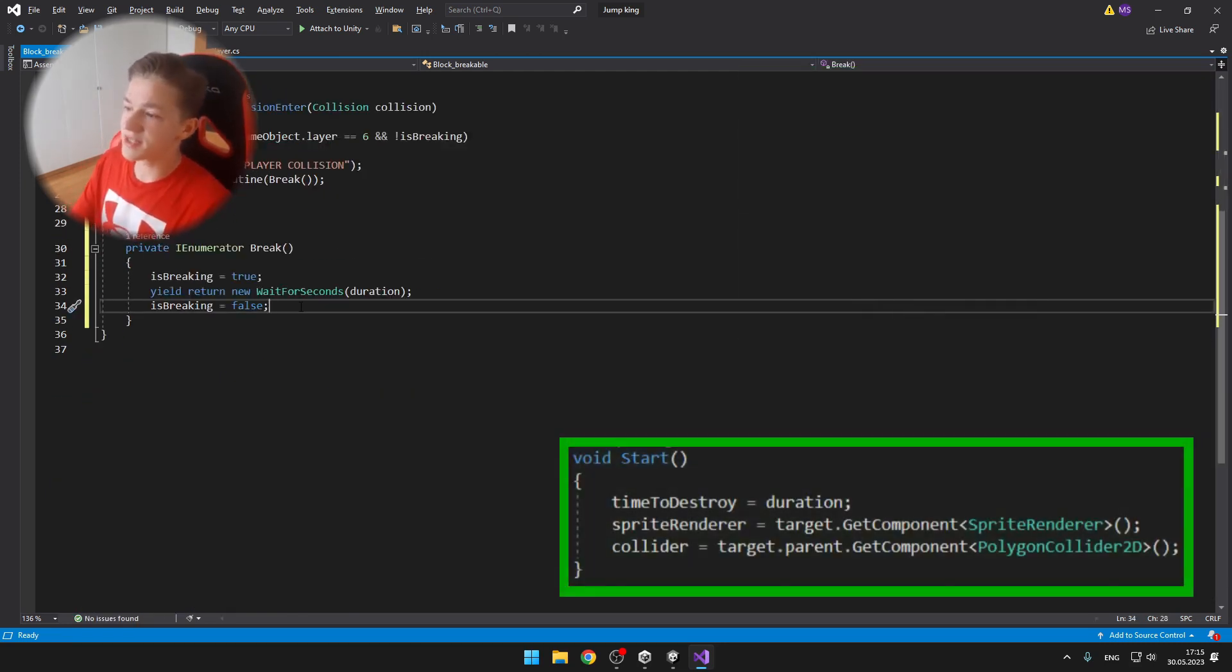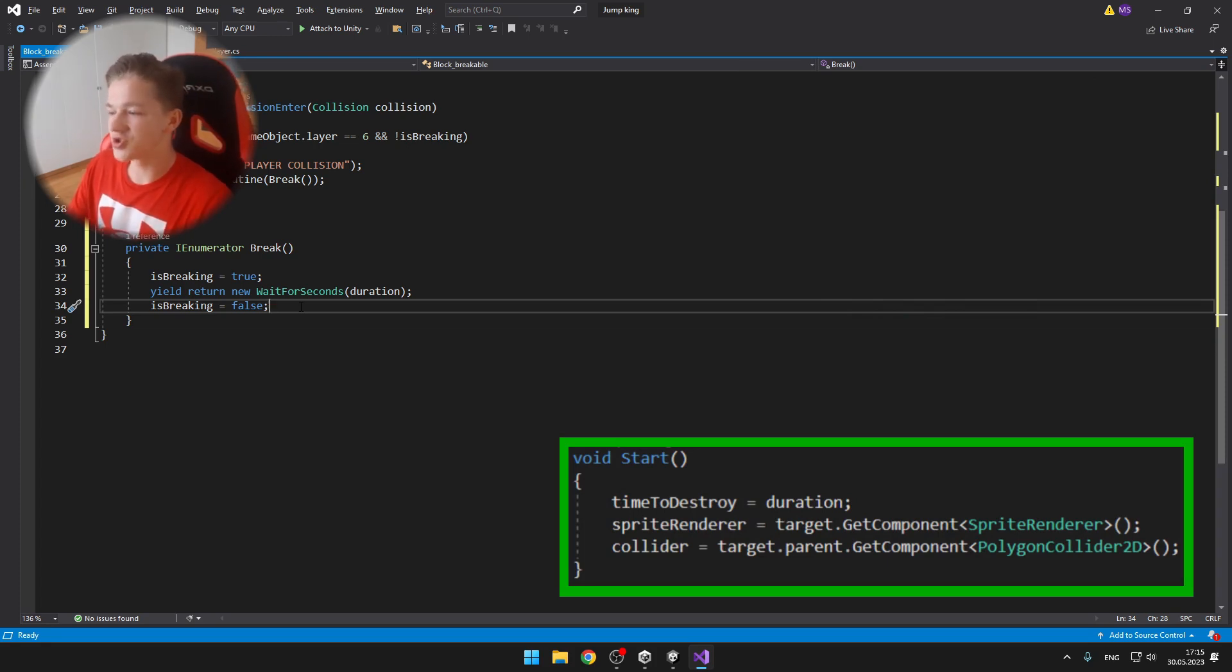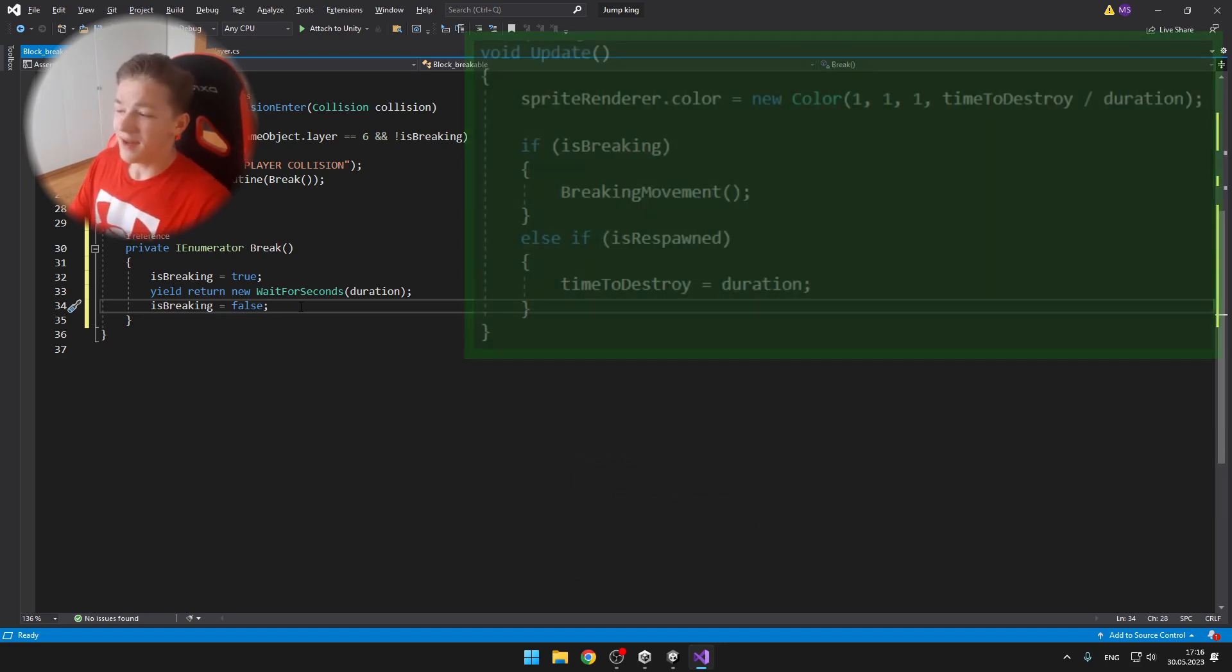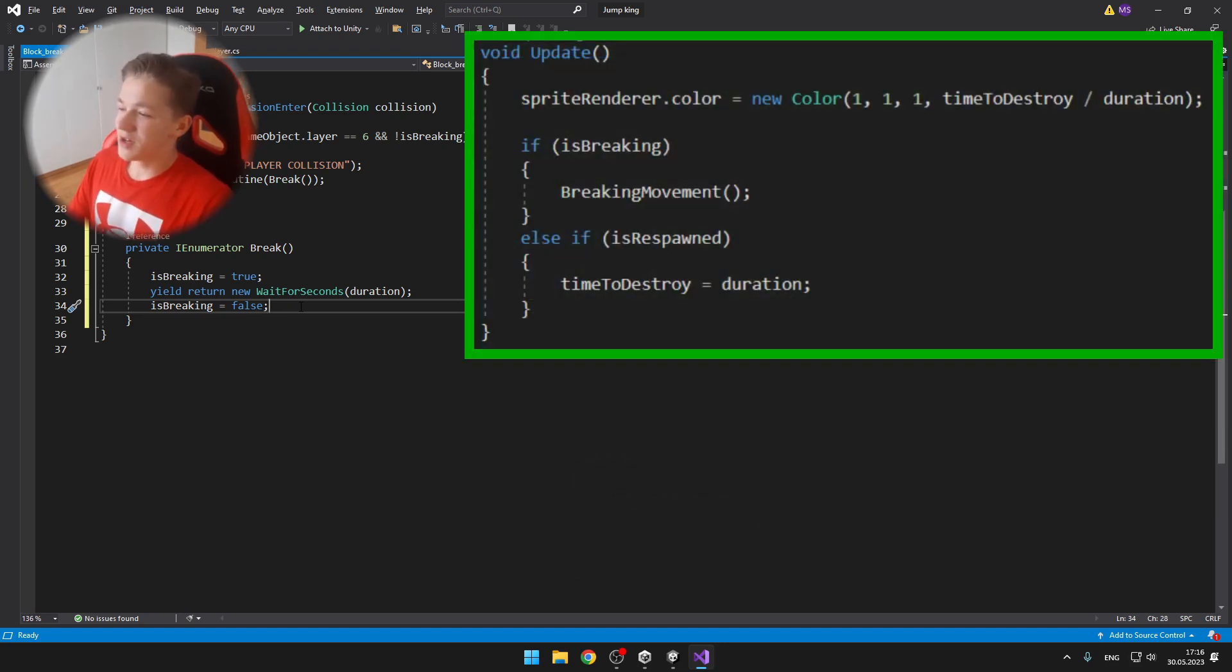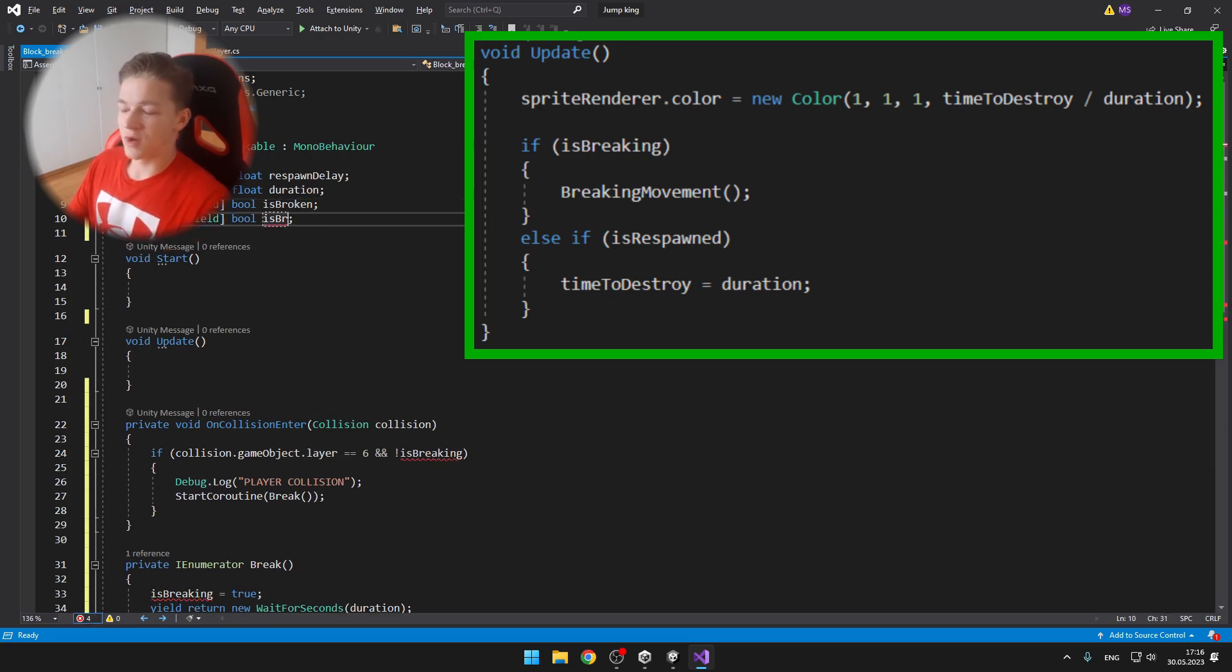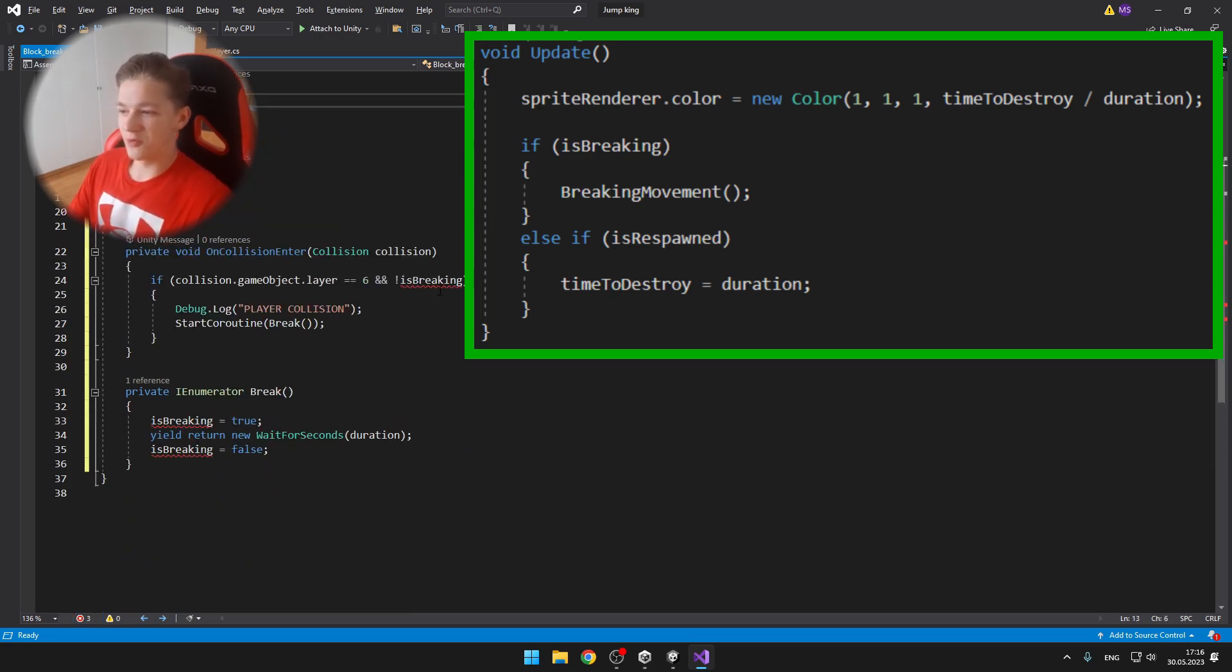On the start we just set the time to destroy to the duration, so to the maximum. We assign the sprite renderer and the collider.